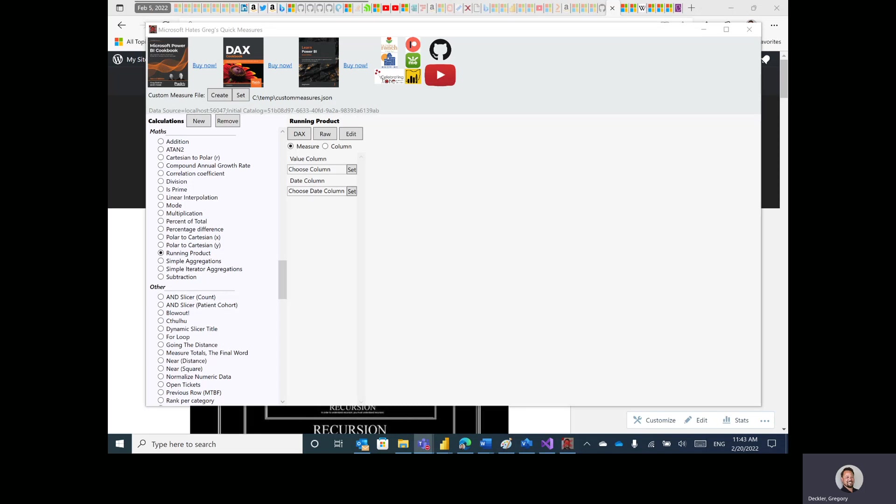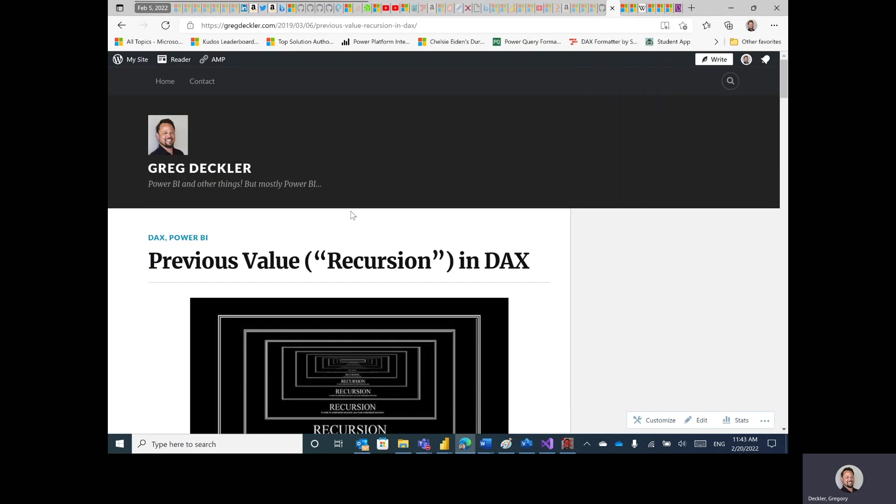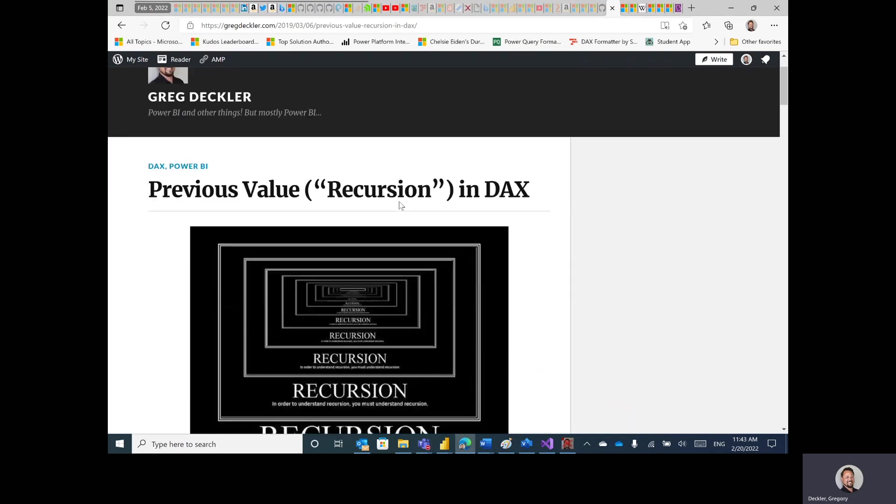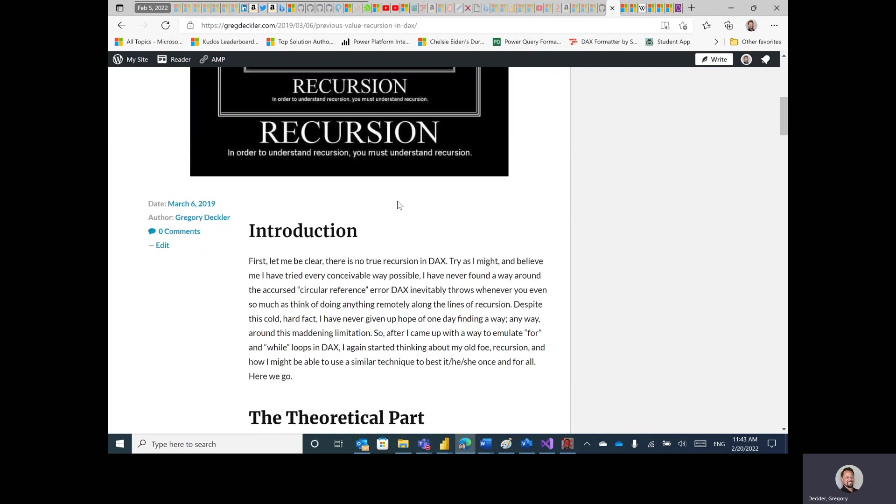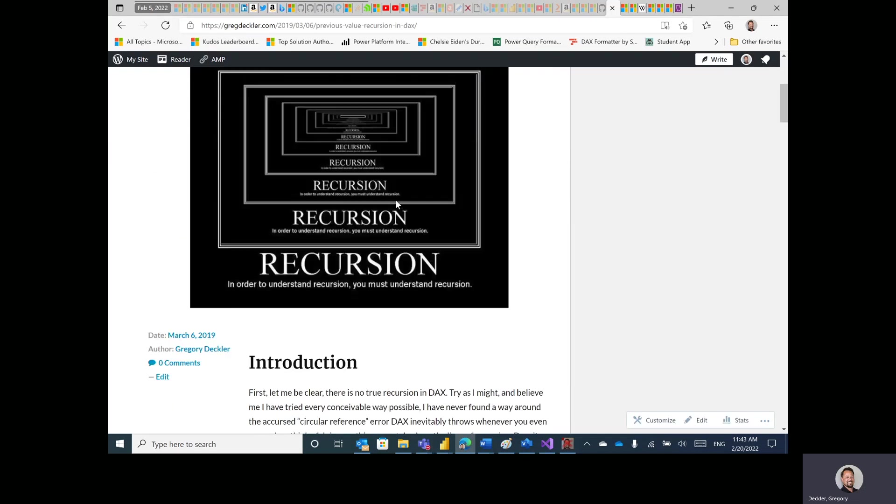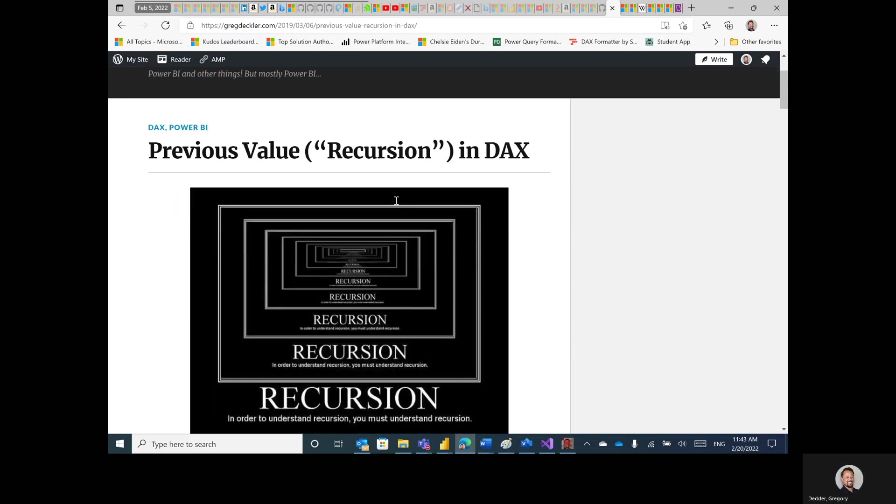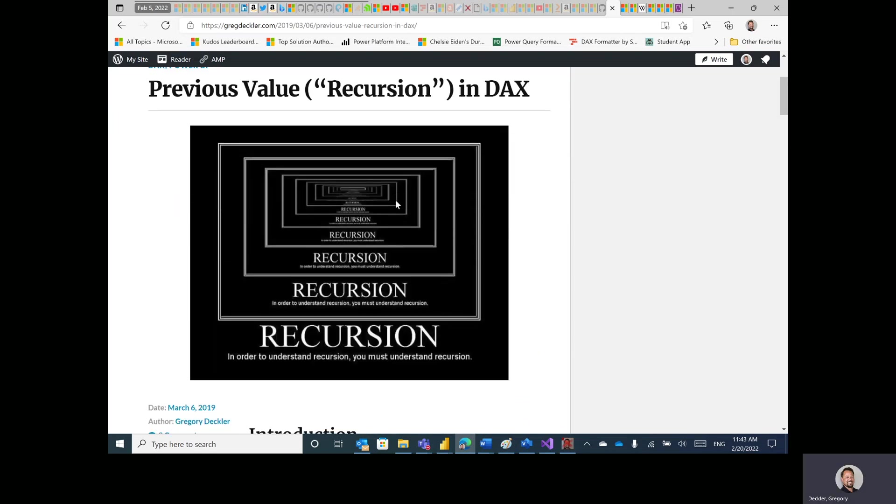This is an interesting subject that I've been working on for years and years. I actually have a blog article out here, Previous Value Recursion in DAX from quite a while ago, 2019.